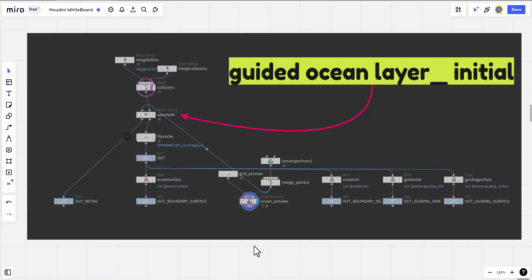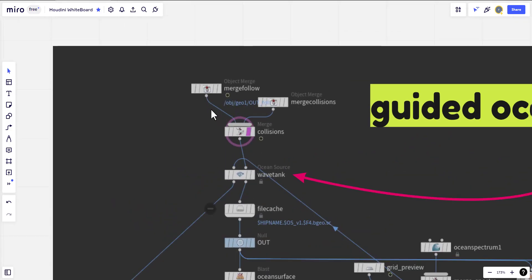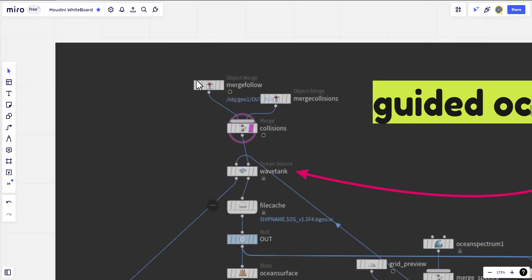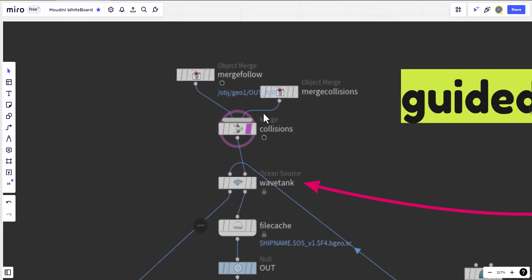By using the shelf tool, a couple of nodes will be created. One of them is the guided ocean layer initial where we have the submarine as object merge, and any other collision will be merged here.